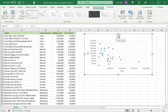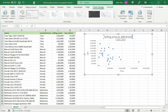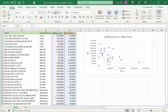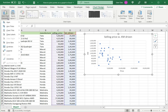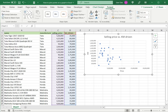You can add further chart elements and you can also use the format options to format the chart further.